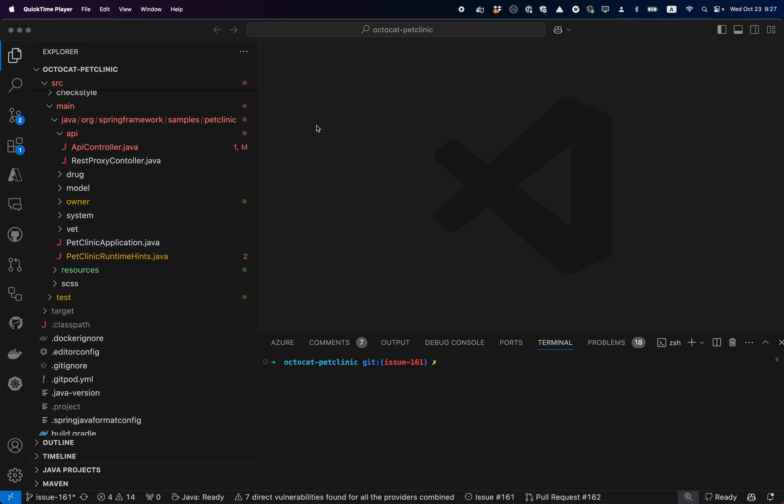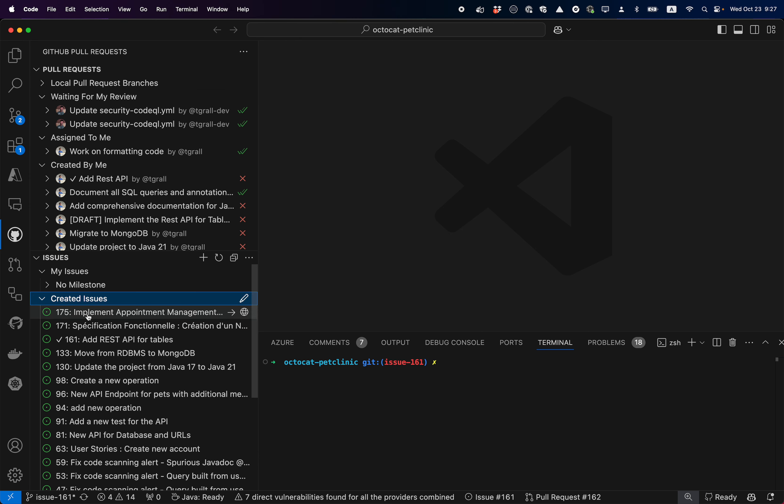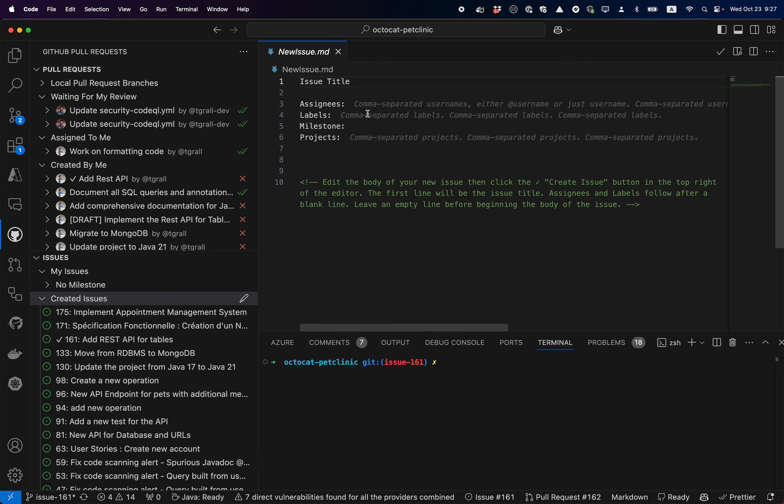Use GitHub Copilot to help write a new issue for my project. Let's go to VS Code, the GitHub extension, and create a new issue. As you can see, I have a template now.